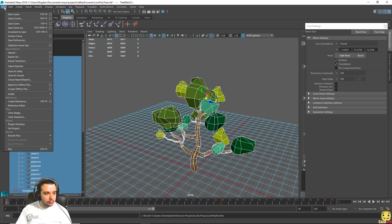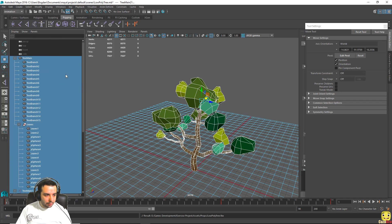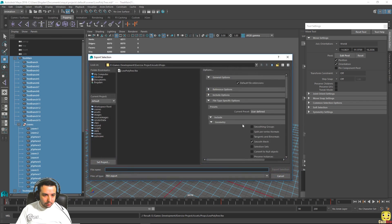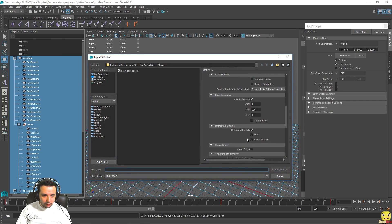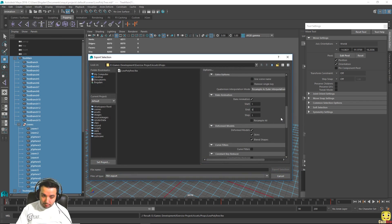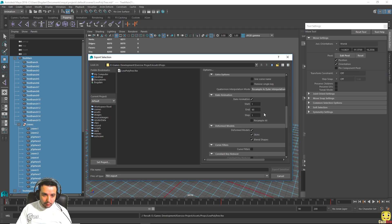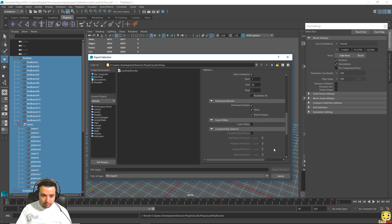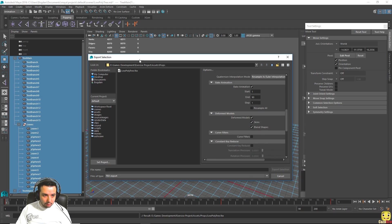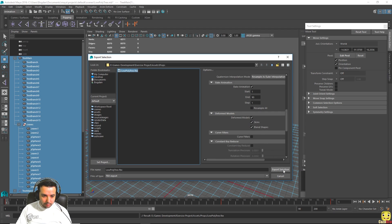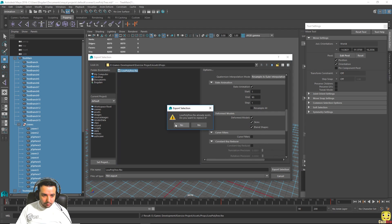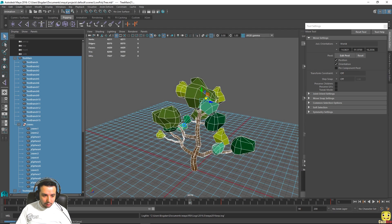And let's go to file and send to unity again, send selection. We make sure our animation is correctly set up again and we save on top of this one, say export selection, and yes. Anyway, let's see if it worked.